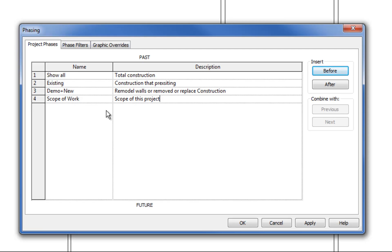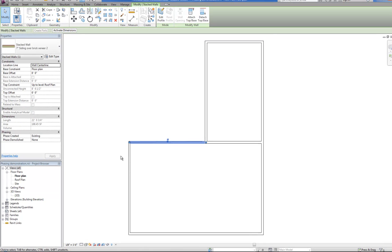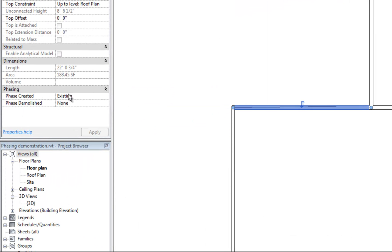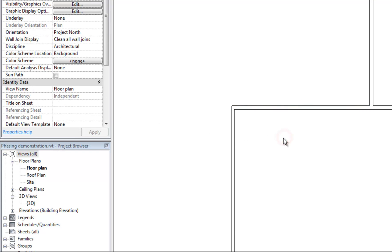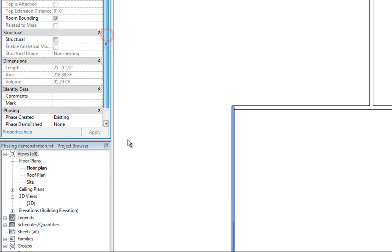Now that I've relabeled that, we can sort the objects in the plan based upon which phase they belong to. I'll hit OK and then select a wall to decide which phase applies for when it was created and which phase applies for when it's demolished. Any wall that is not going to be demolished you leave the demolished phase as none. These existing walls to remain have phase created set to 'existing' and phase demolished as none.